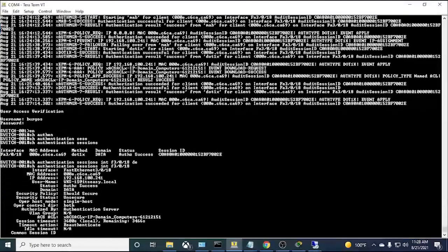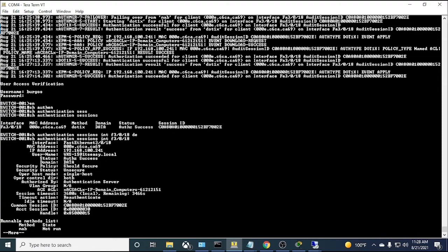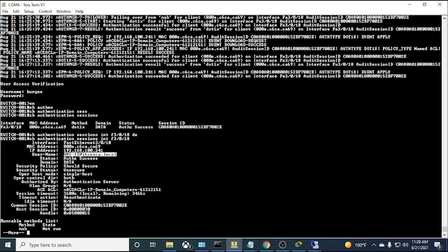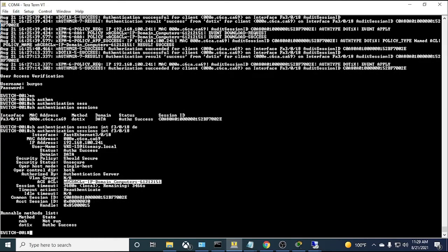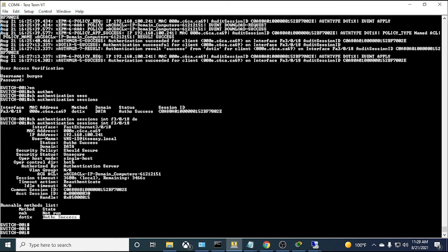Running 'show authentication sessions interface Fa3/0/18 details' shows more info: the MAC address, endpoint IP, workstation name (machine authentication), authorized status, and the downloaded ACL is 'domain-computers.acl' — the DACL we configured. 802.1x was successful and the timeout/re-authentication timer is shown.